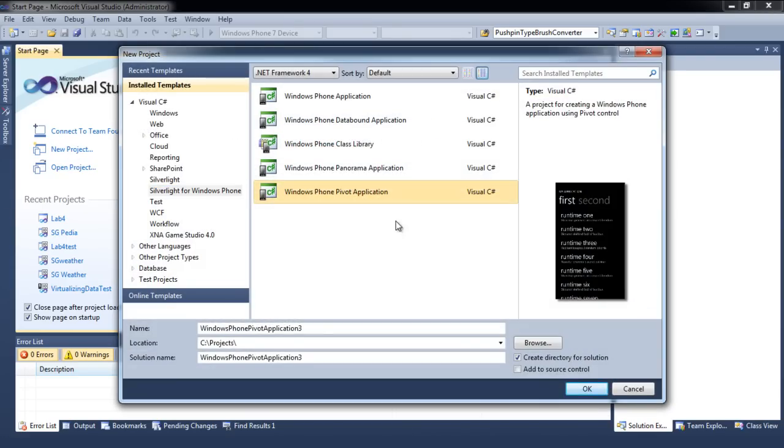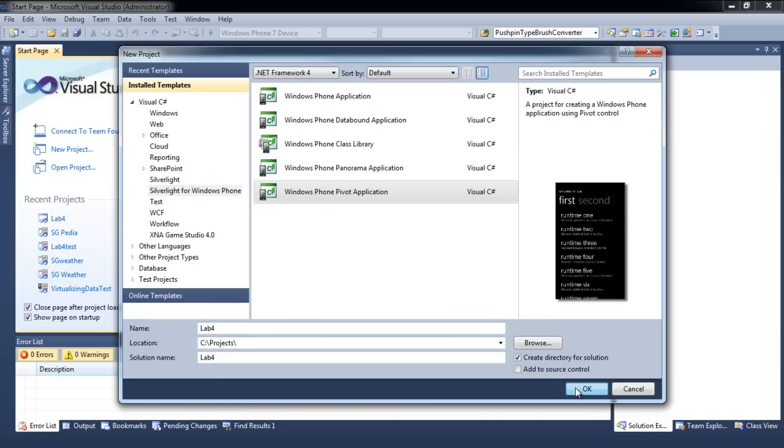Let's choose a pivot template. Specify a name for your project and choose where you want it to be saved. Click OK.